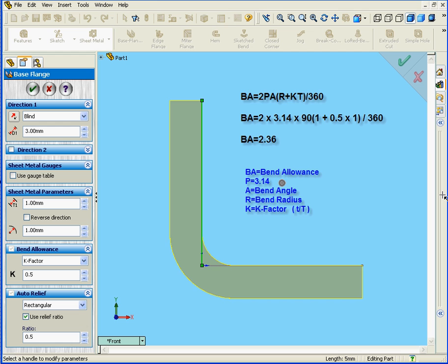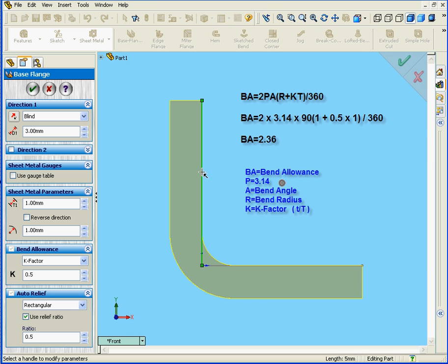Now, let's apply the formula we learned in our previous lesson. Let's review this formula again. Bend allowance, or BA, equals 2π multiplied by the bend angle, which in our case, as you see here, is 90 degrees.